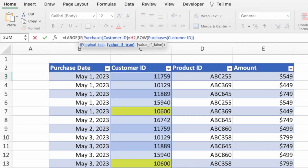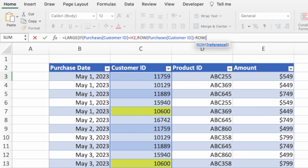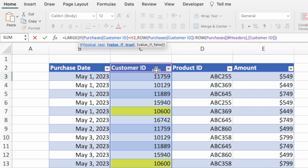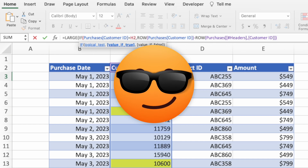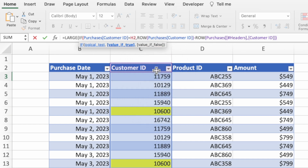We simply need to subtract the row number of our header row from all of our row values. Type a minus sign, the function name ROW, and an open parenthesis. Then select the customer ID header cell, which is cell C2, and type a closing parenthesis. It doesn't matter which header cell you select since we only care about the row number. We could hard-code the number 2, but the equation would break if the header row moves, which is why we grab it programmatically. For LARGE to work properly, we want IF to return false for any non-matching customer IDs — the default behavior — so we skip the third parameter with a closing parenthesis.